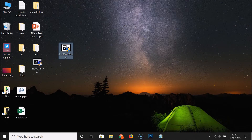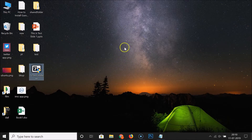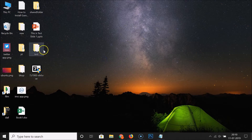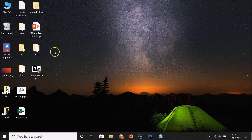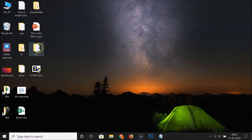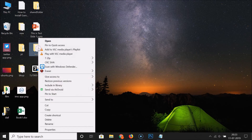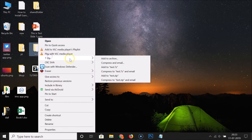7-Zip is now installed. Go to the folder or file that you want to password protect, click on it to select it, then right-click on it. Click on 7-Zip and then click on 'Add to Archive.'